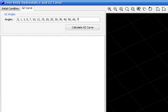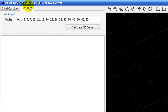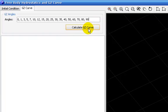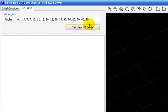What I am doing now is to set in some other heeling values. Actually, PolyCAD 9 can calculate the GZ curve until 19 degrees. You can't pass over 19 degrees.